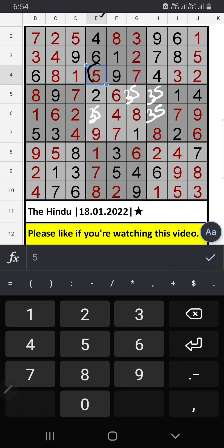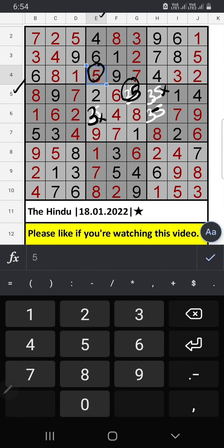We have 5. So 5 can't come in this cell. 5 is confirmed here. Then 3 is here. Fifth row, we have 5. So 5 can't come in this cell. 5 is confirmed here. Then 3 is here.